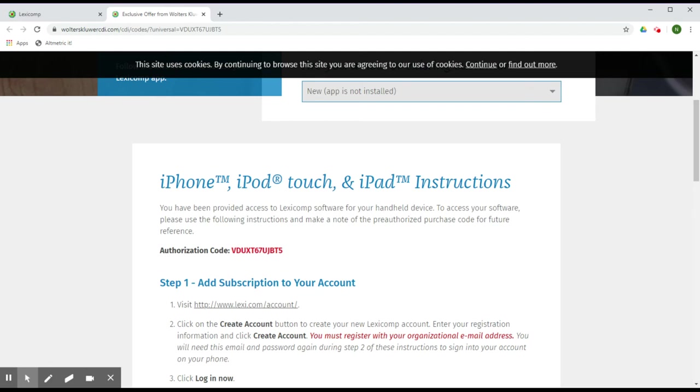This will allow you to access LexiComp from anywhere. For more information about LexiComp, please get in touch with the Deborah Chay Virtual Library.